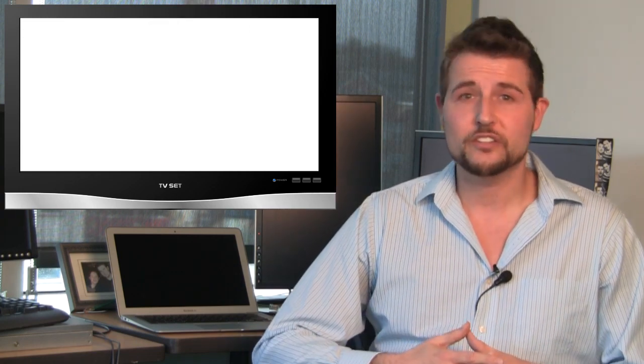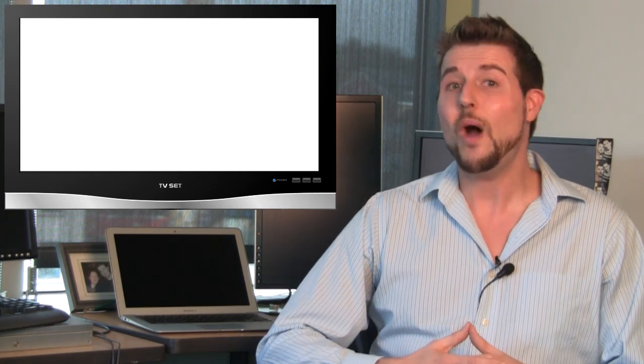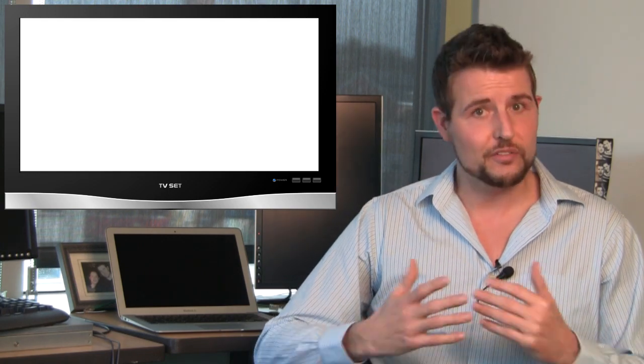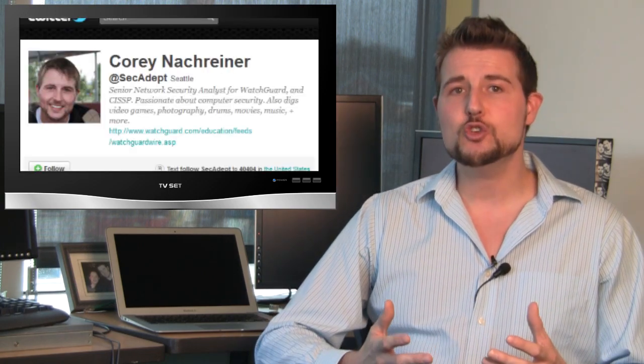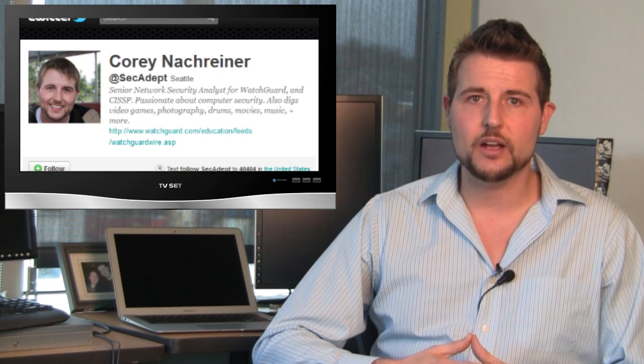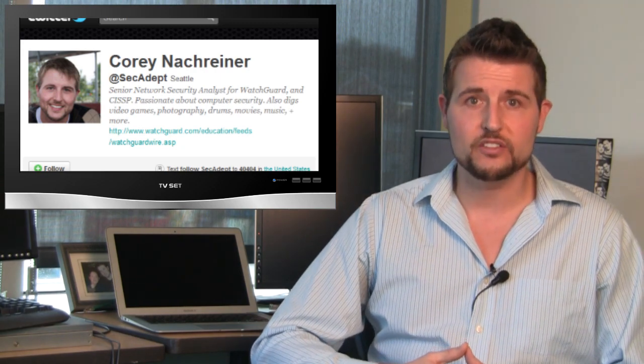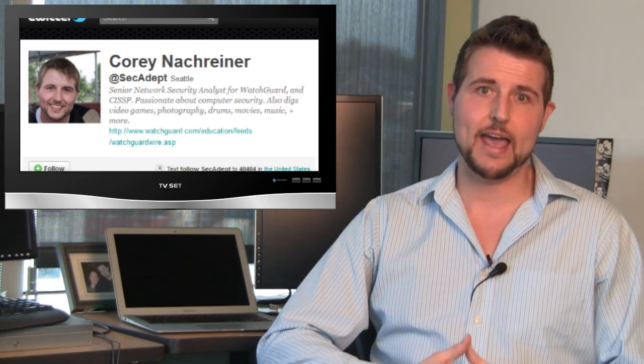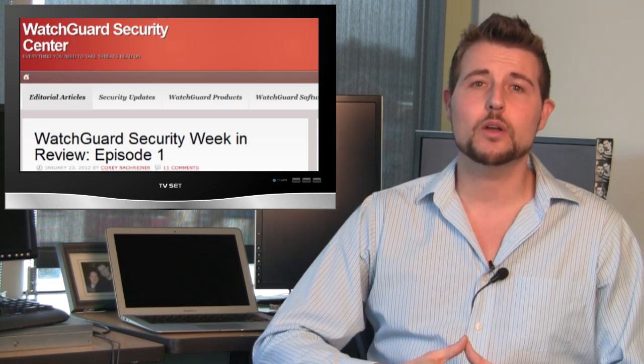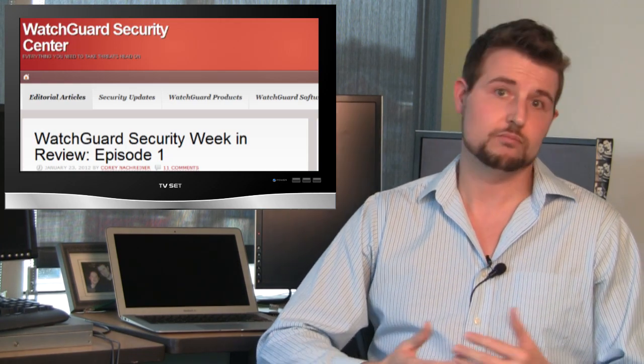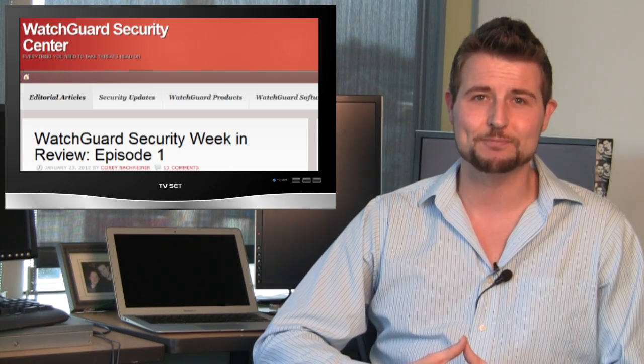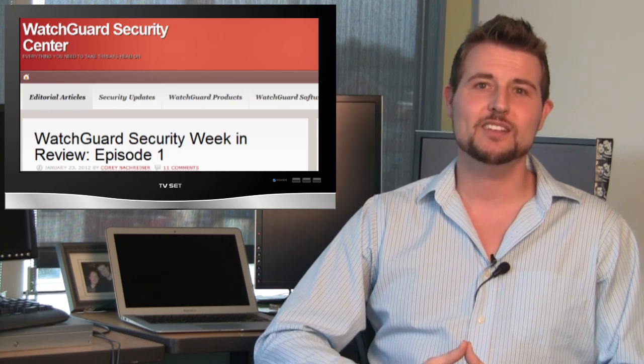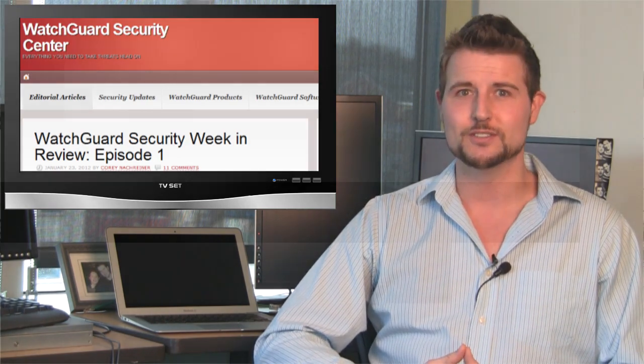So, that's it for this week's Security Week in Review. It was a pretty quiet week compared to some others, so a very quick update. As usual, if you like more regular, small updates about security stories, follow me on Twitter. I'm at SecAdept. And be sure to keep on following WatchGuard Security Center, where we post a bunch of security news as well. As usual, thanks for watching. And at WatchGuard, we're rooting for you.